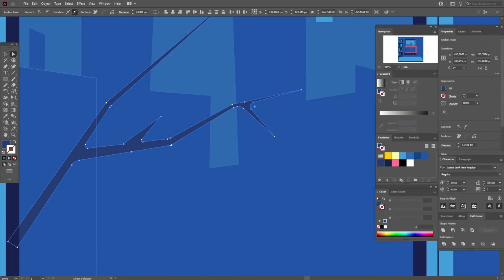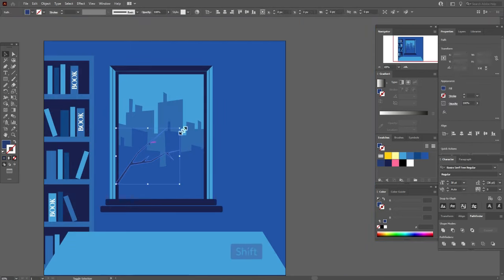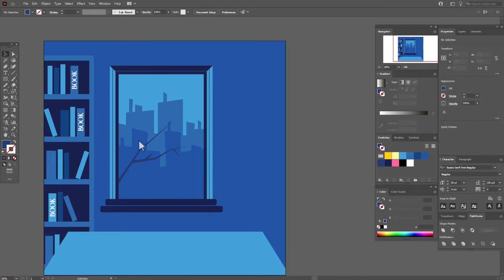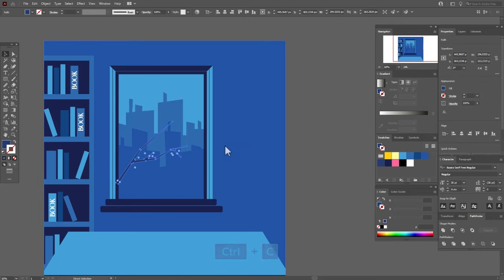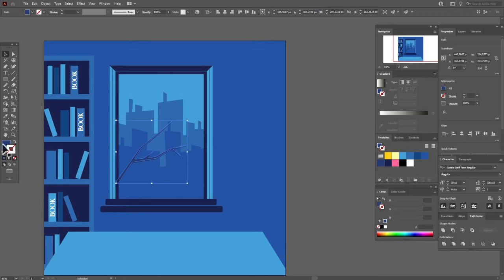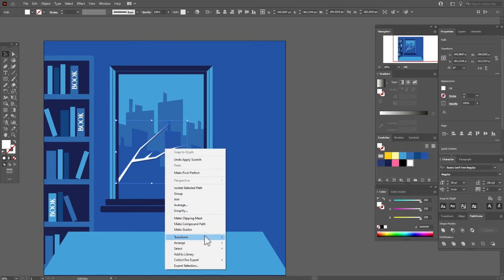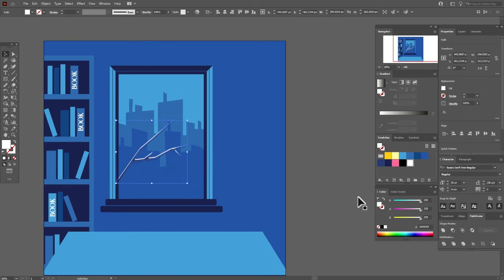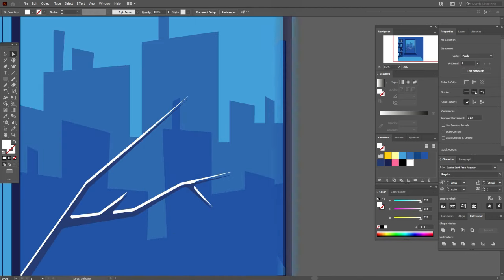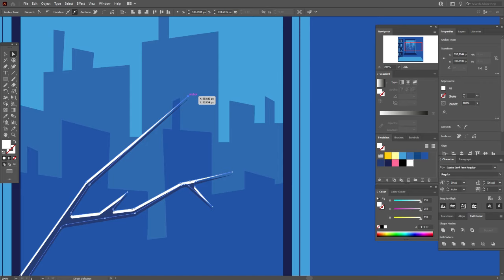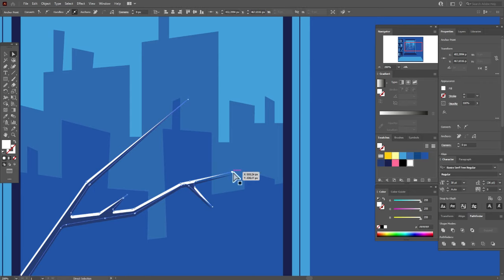Now let's make it white color and send to backward. And now let's take the direct selection tool and move these points like that. And now let's take dark blue color in the stroke and line tool. Hold shift and make the straight line. I need here 12.